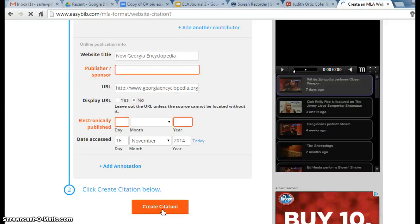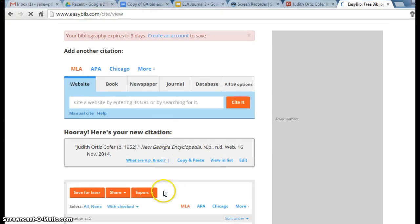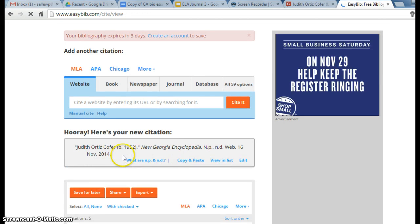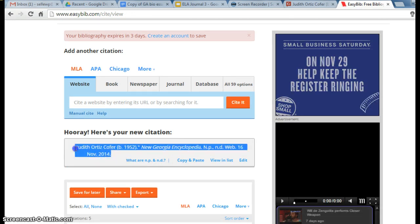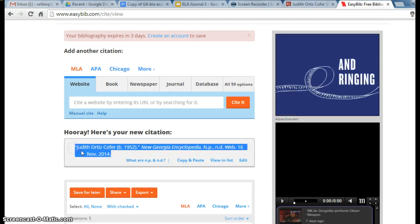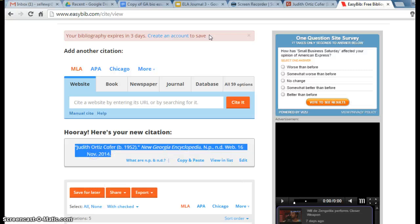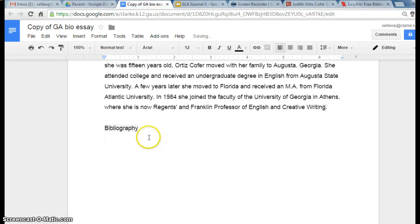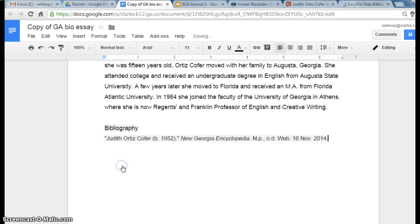We're going to create the citation, and that's what it's going to look like. I'm going to copy it, go back to my paper, and paste it in my paper right here.